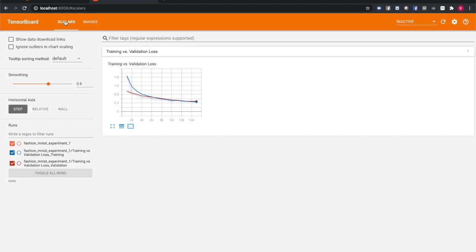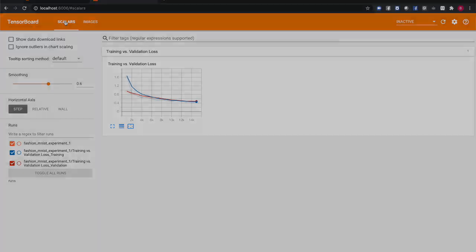Switching over to TensorBoard and looking at the Scalars tab, we can see that our loss is decreasing monotonically over the training run. This is a nice reassurance that the training is working. But are we overfitting? Looking at the graph, we can see that the validation and training curves are converging nicely.